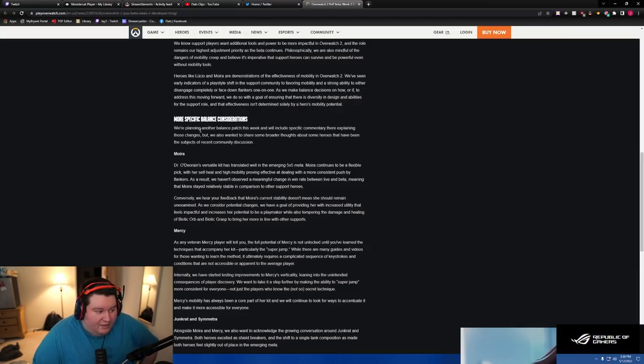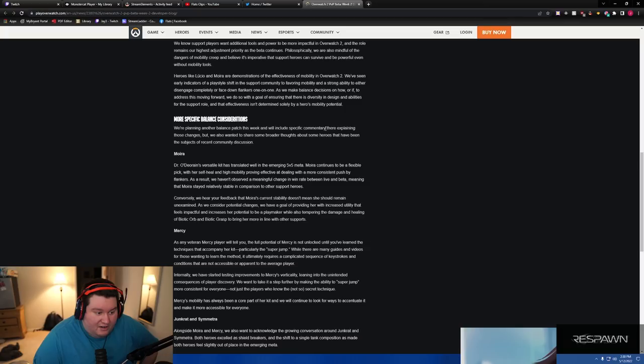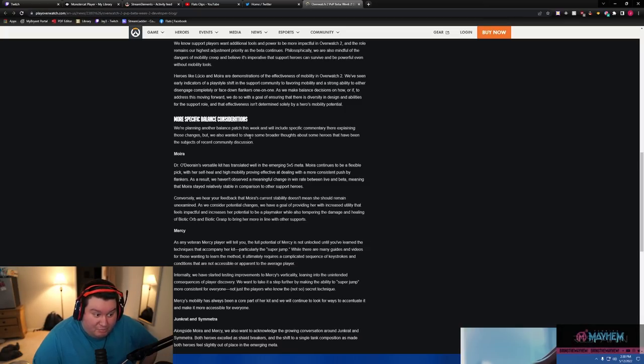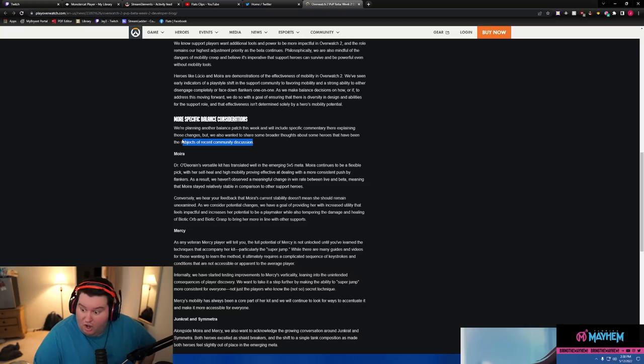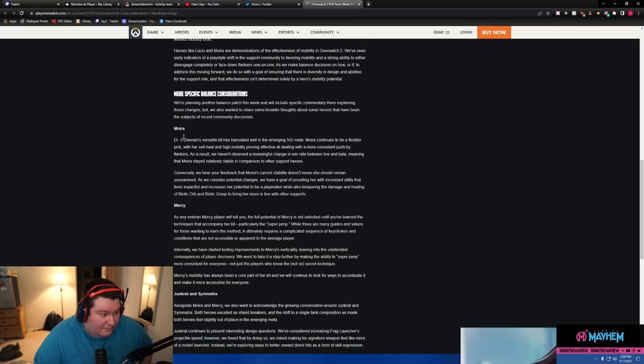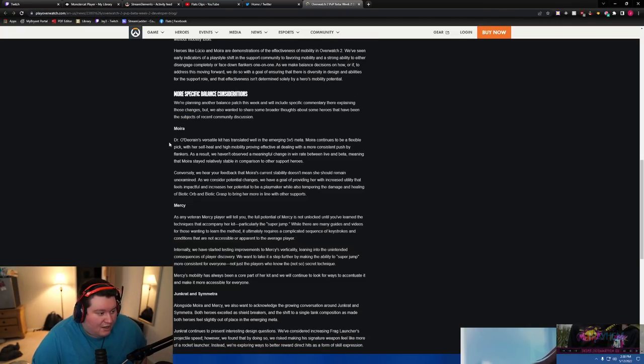We're planning another balance patch this week that will include specific commentary. They're explaining those changes, but we wanted to share some broader thoughts about heroes that have been in the subject of recent community discussion. Oh, so there's changes coming. Okay, huge.